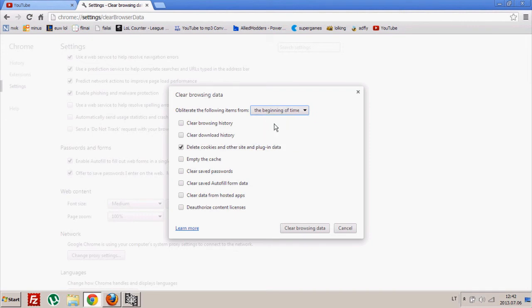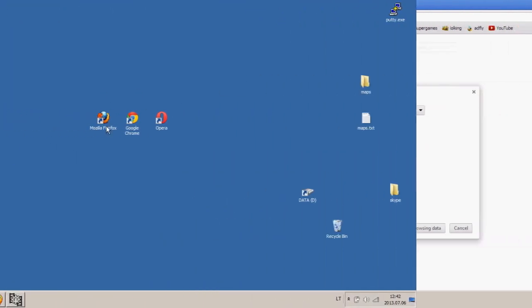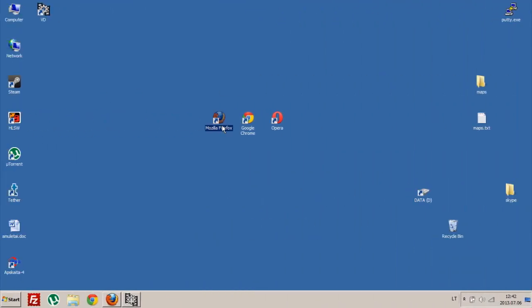And what you want to delete, so in our case it's cookies. That's it, clean browsing data. And the last one will be Mozilla Firefox, so just open it.